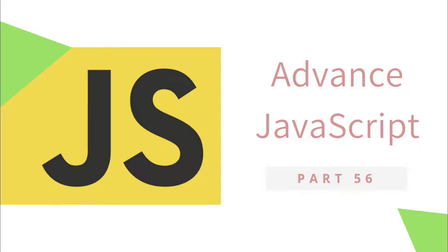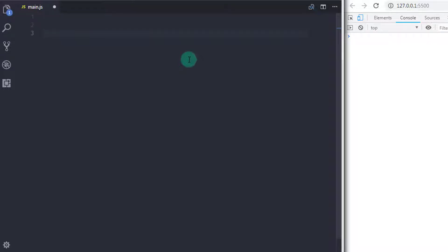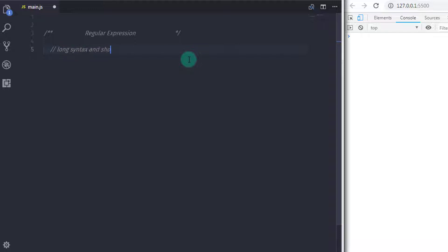Hey everyone, welcome back to JavaScript advanced tutorial. In this tutorial we will learn regular expressions. Regular expression is a powerful way to search and replace inside a string. It means if you wanted to replace or search any string or pattern, you can use regular expressions. Regular expression is mostly used to search a string or replace anything in a string — in that situation regular expression will definitely help you out.